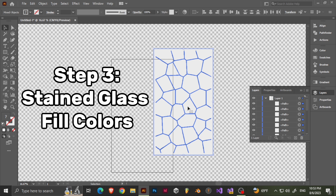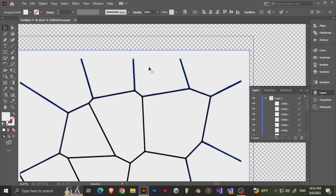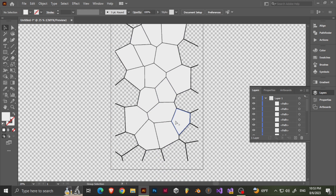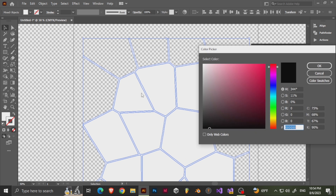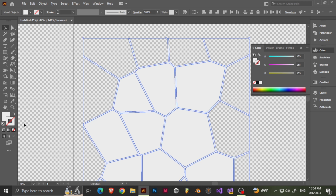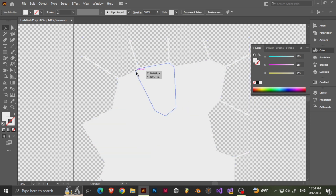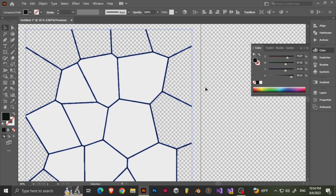If you notice, everything is all different shapes now. Let's change the fill to white — everything is white. Then if you notice the lines in-between, we're going to go ahead and change those lines as well. For some reason it doesn't want to affect them, so let's change these lines to black — they're actually just smaller shapes.